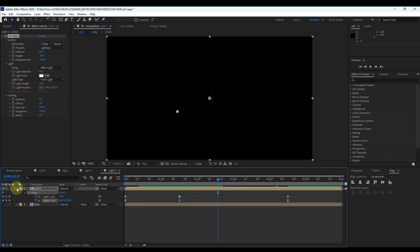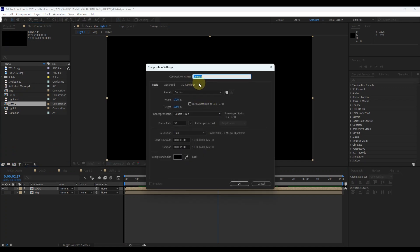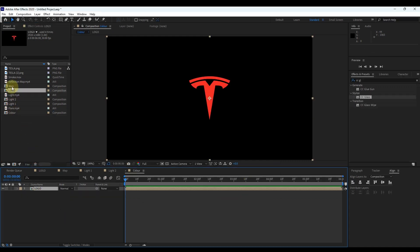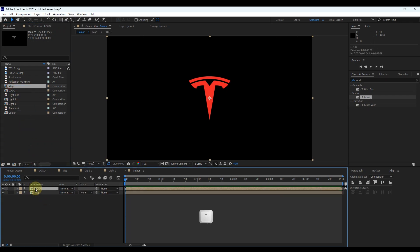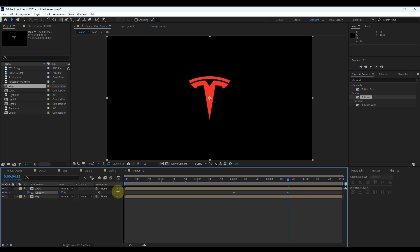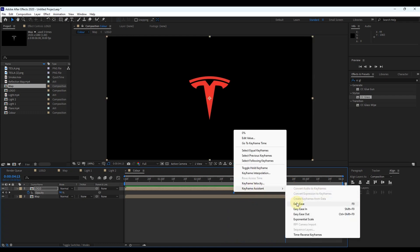Next step: create a new composition. Click the little icon or press Control+N. Put the composition name as 'color' and keep all settings like this, then click OK. Insert both the logo and map compositions to the timeline. Select the logo and press letter T to open opacity. Place the time indicator at 3 seconds, create a keyframe for opacity and change opacity to 0. Move the time indicator to 4.5 seconds and increase opacity to 100. Select both keyframes and change the assistant to Easy Ease.